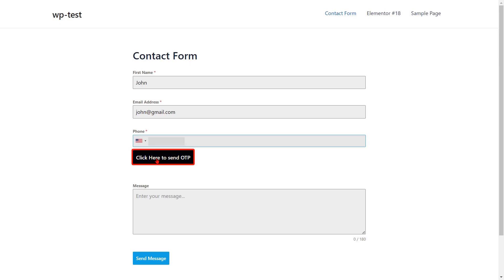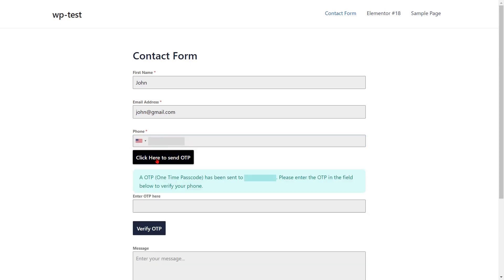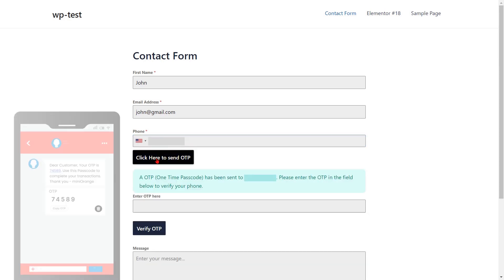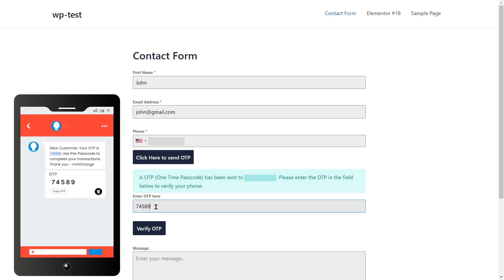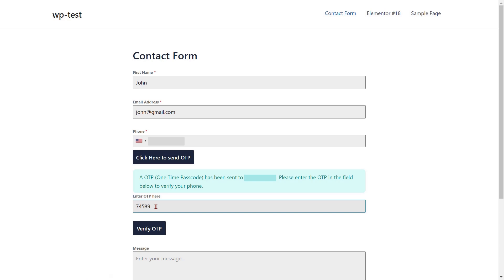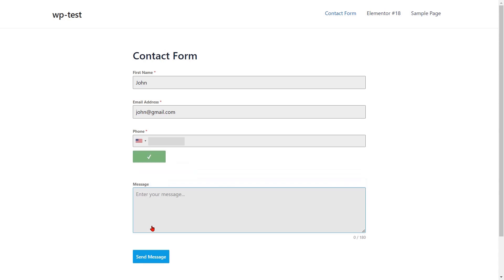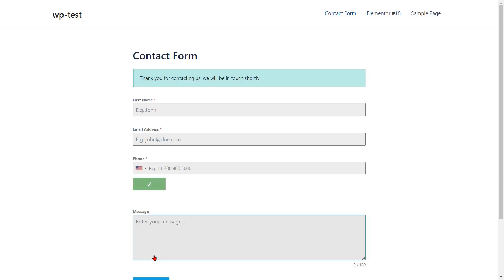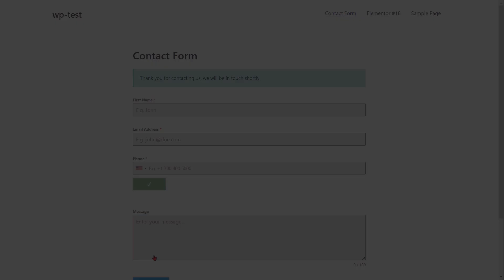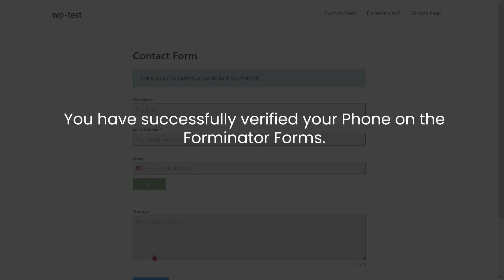Select your country code from the dropdown and enter your mobile number, then click on the click here to send OTP button. Enter the OTP that you received on your phone in the verification code field, then click on the verify OTP button. Click on the send message button to submit the form. You have successfully verified your phone on the Forminator forms.